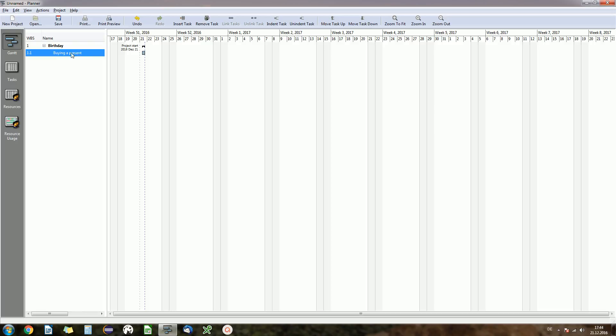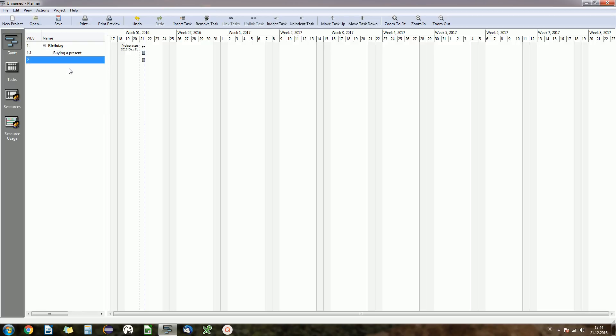So every task you add as a subtask of the birthday task will be under the black bar here. I will show you what I mean right now.